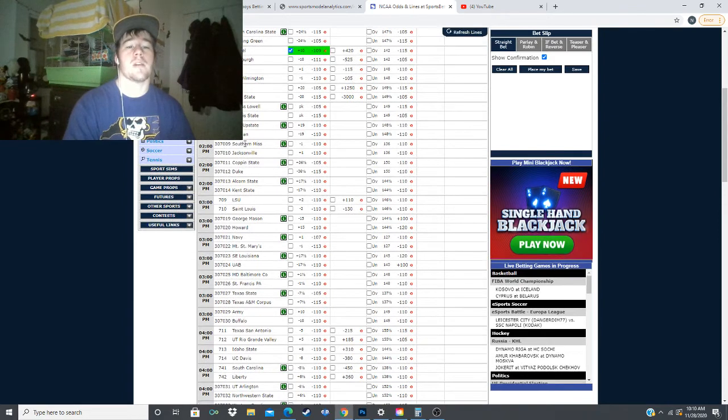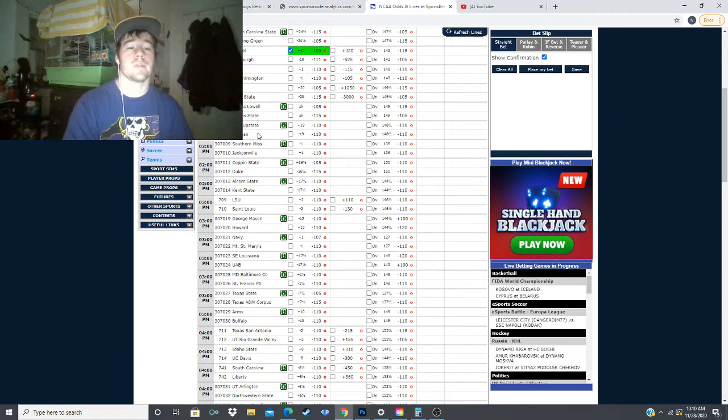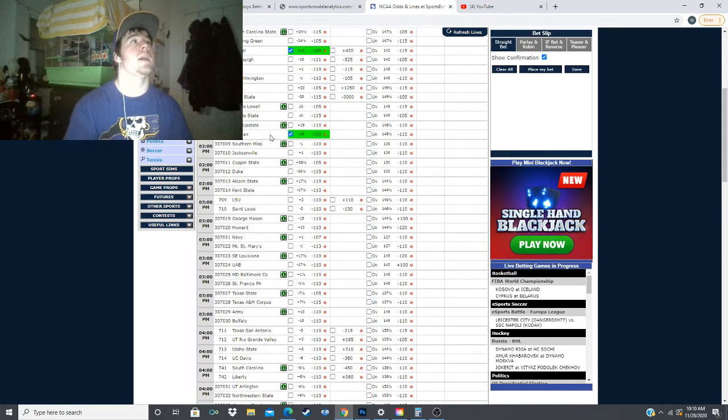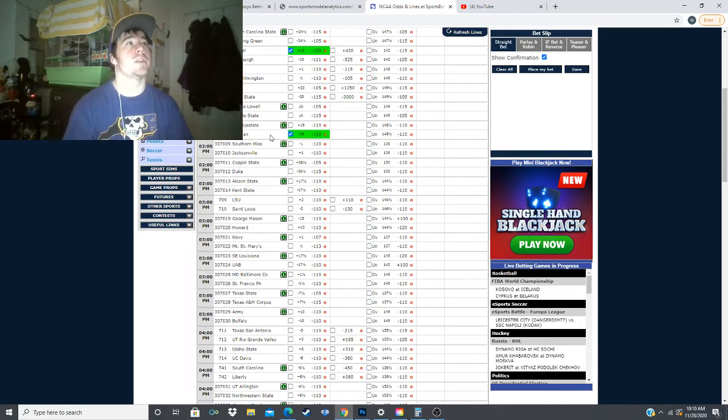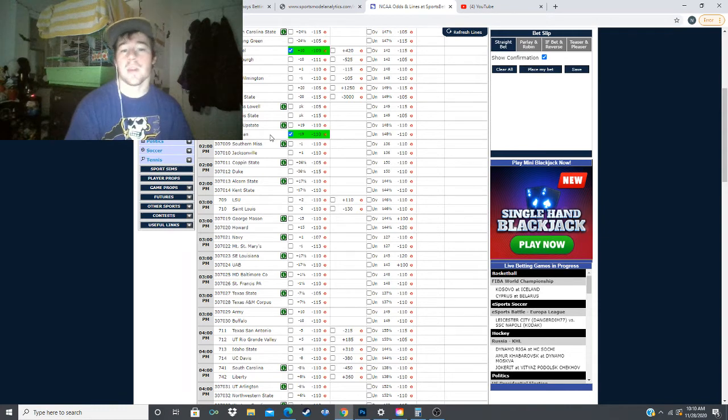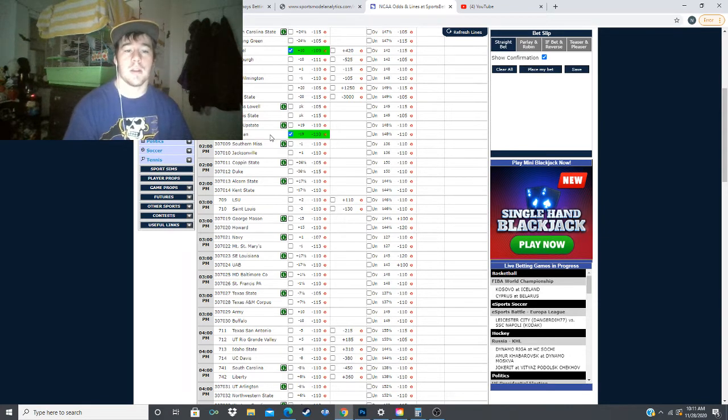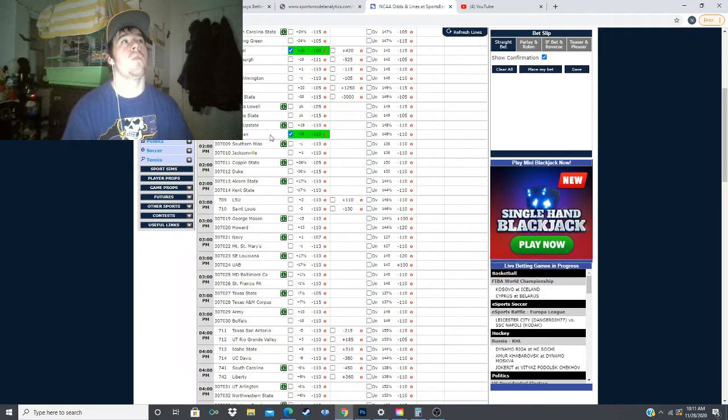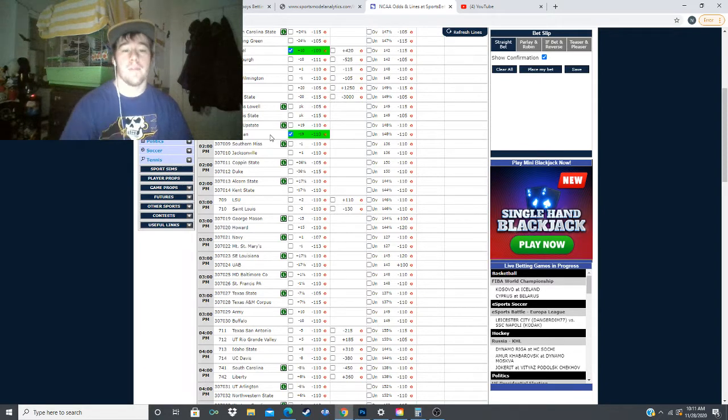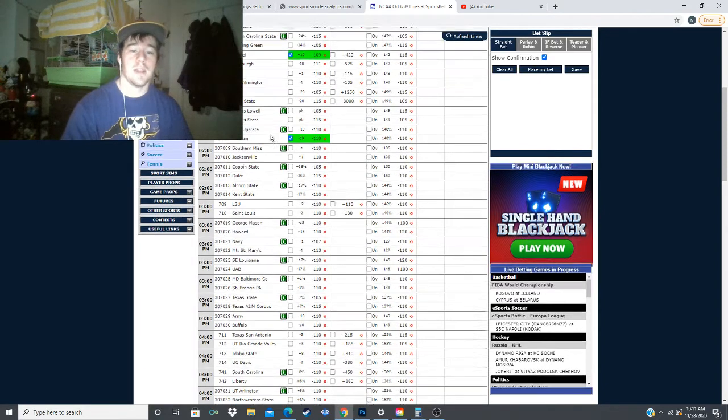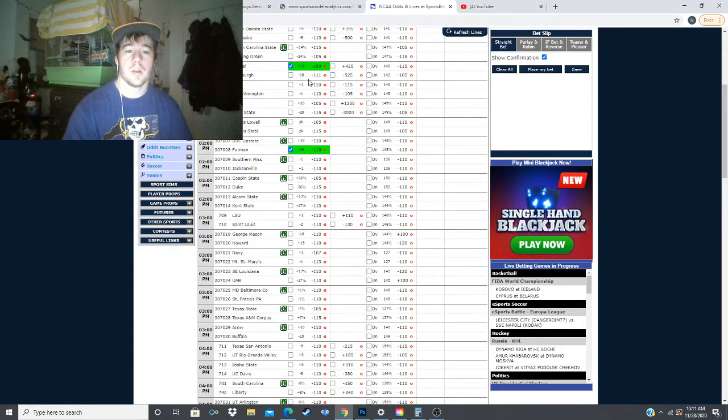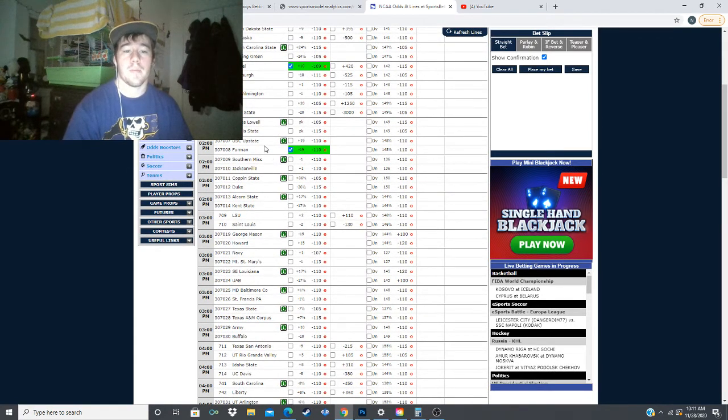Next, we have the USC Upstate versus Furman game. We have Furman minus 19. Furman's projected to win this game by 23.6 points against USC Upstate, which gives them 4.6 points of value. So far we have Drexel plus 10, Furman minus 19.